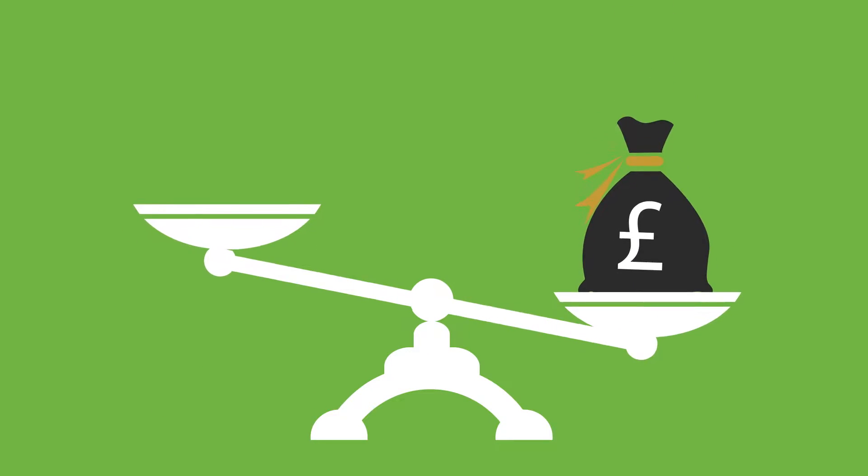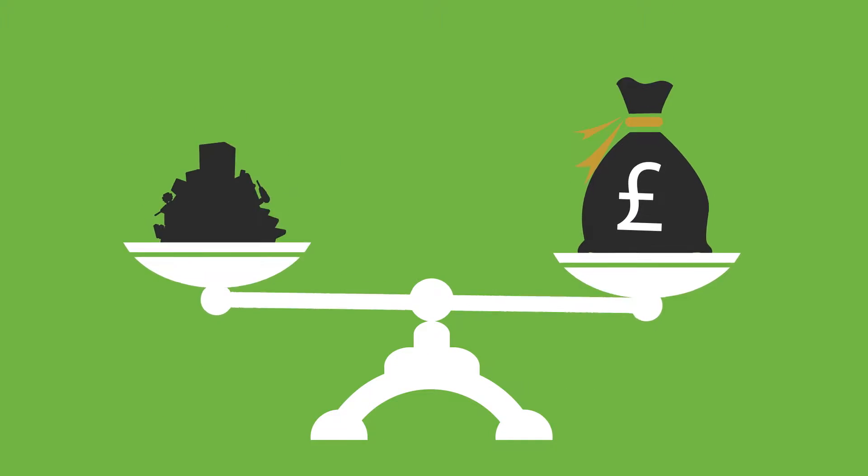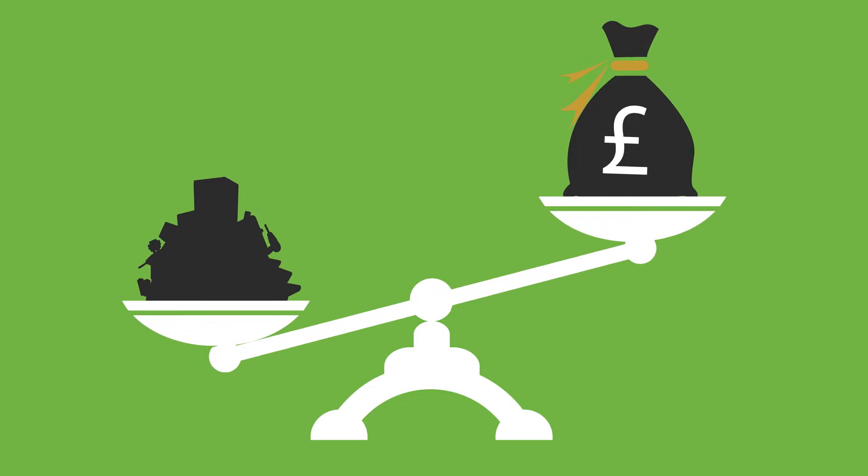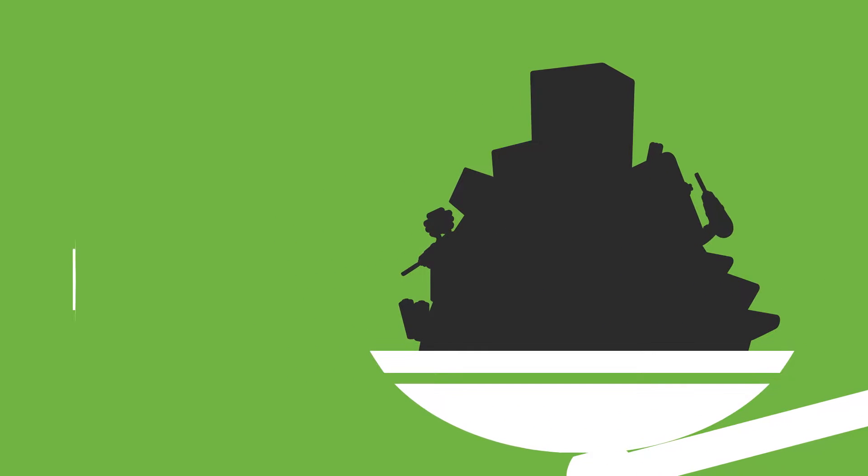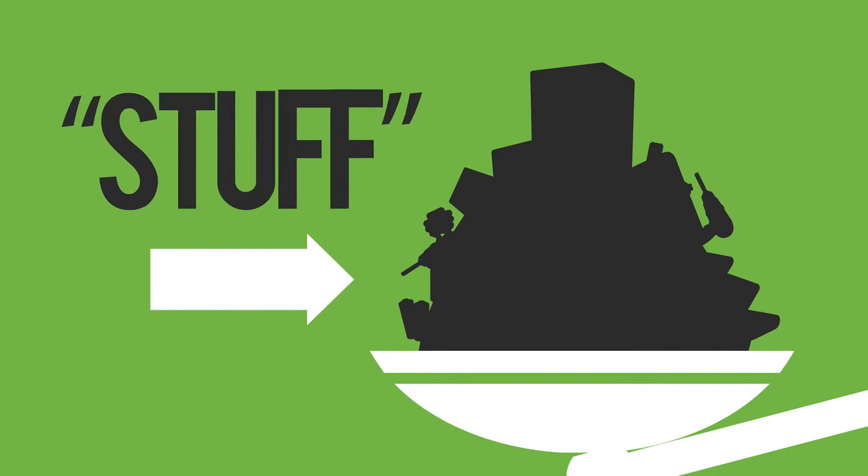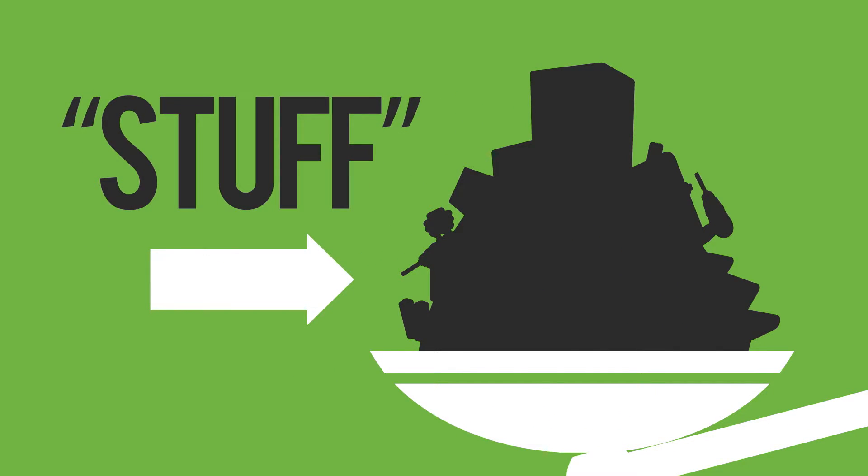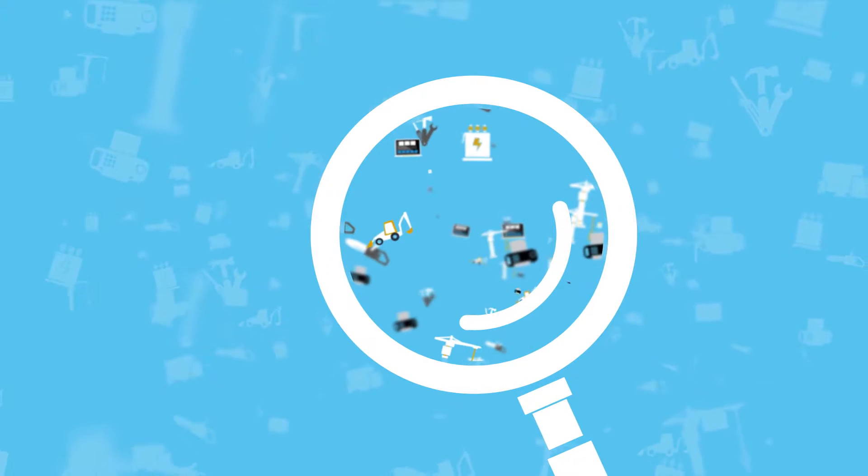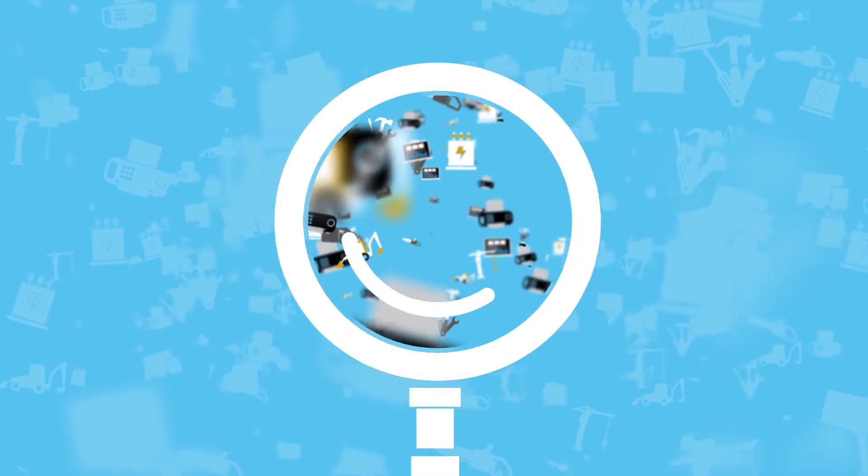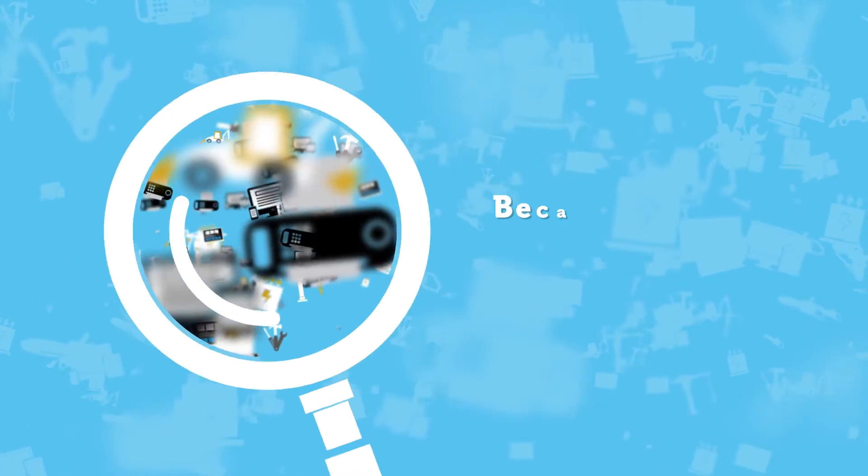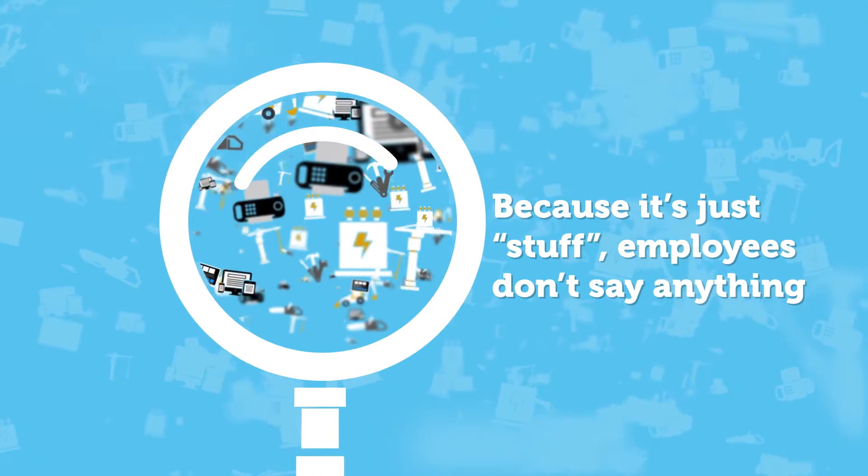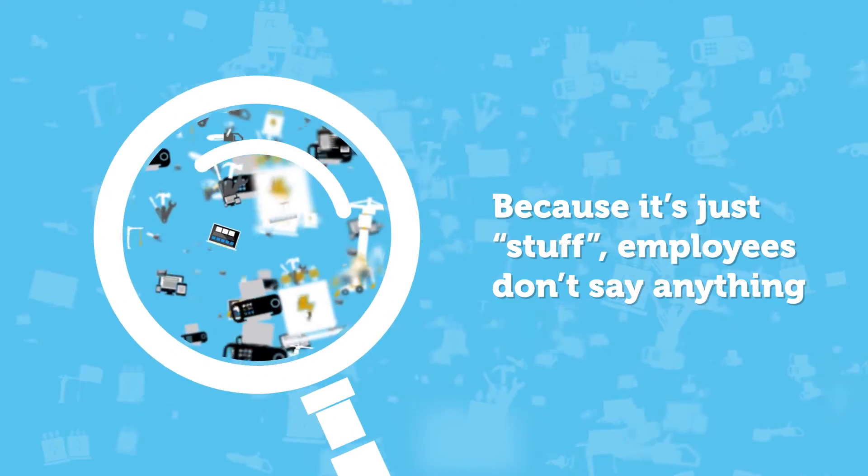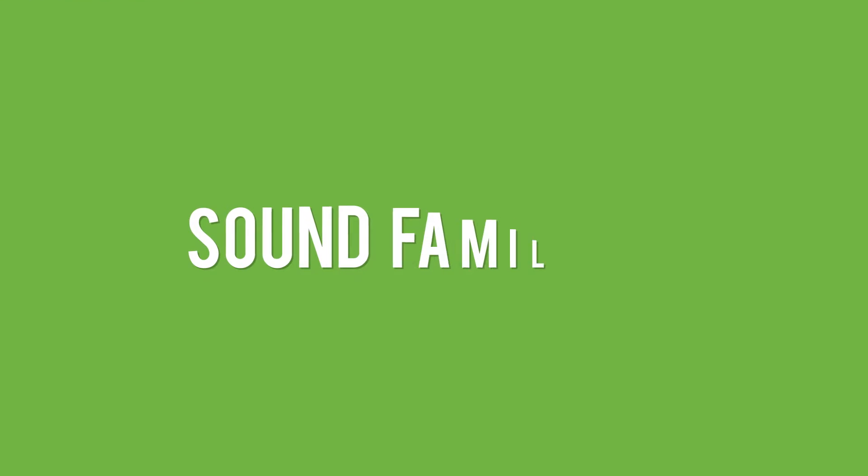These are assets that represent significant investment, but to many employees it can be considered simply as stuff. Keeping track of these assets can be a big task, and because it's just stuff, employees don't say anything. Sound familiar?